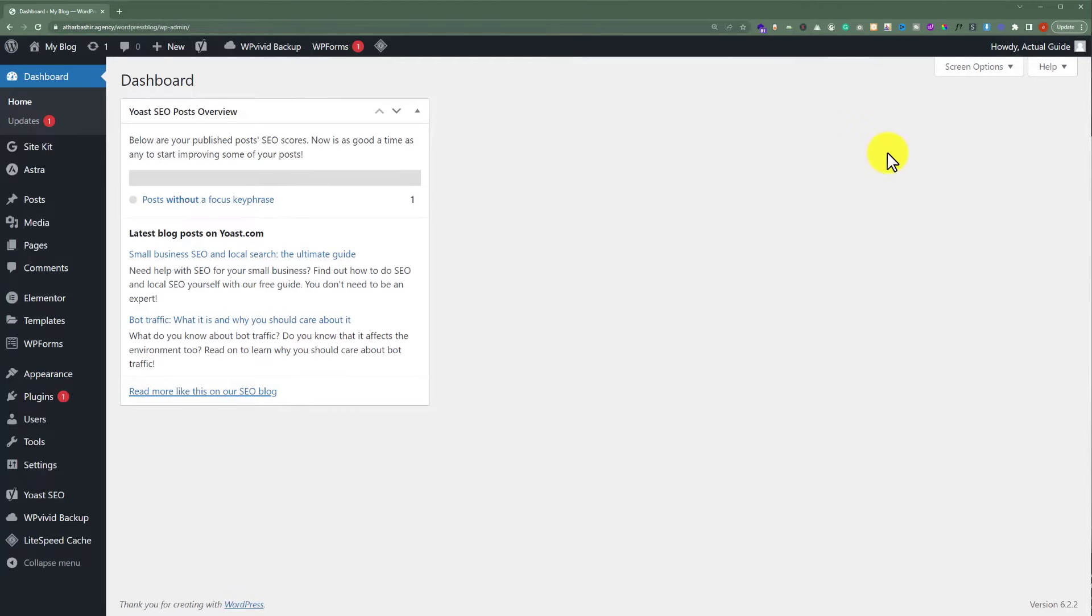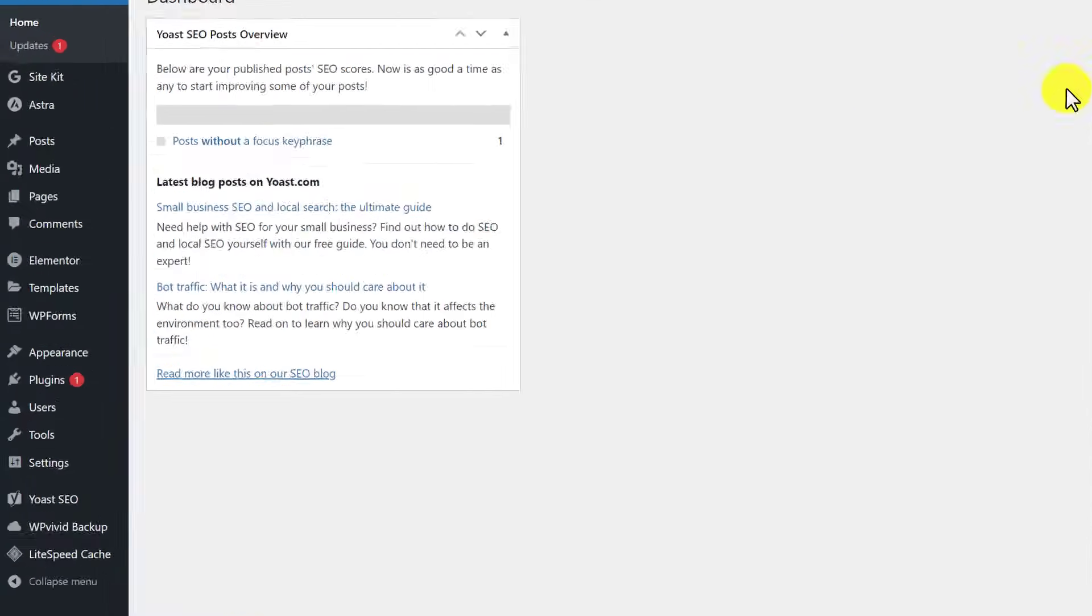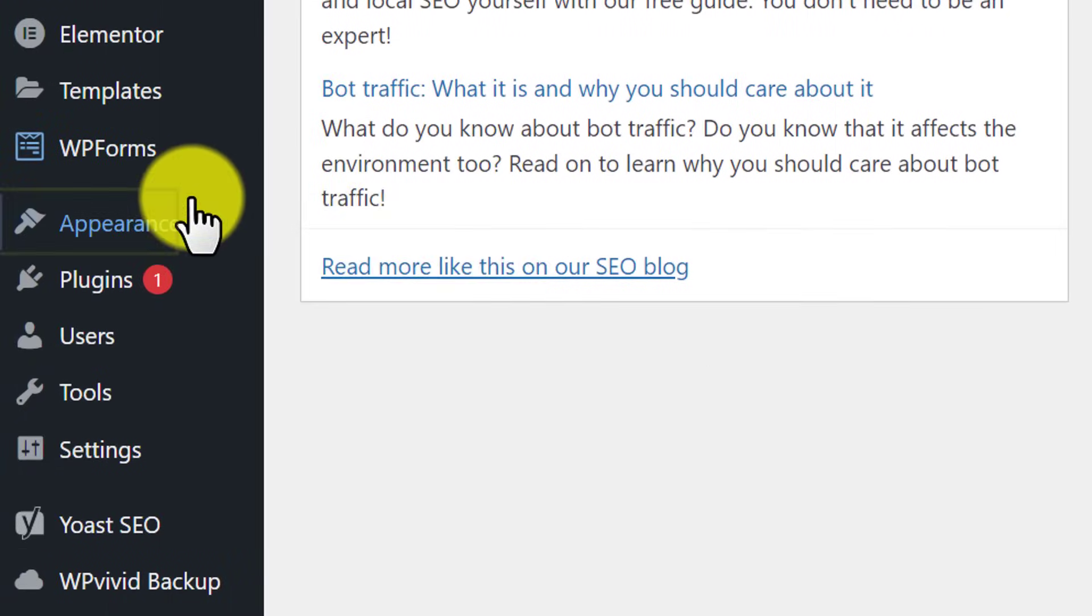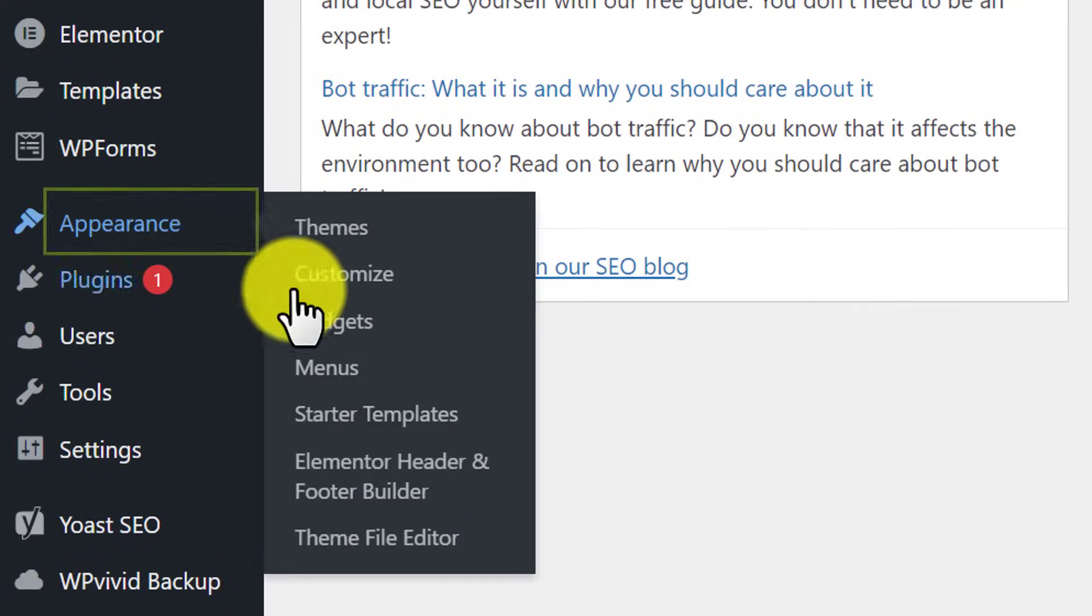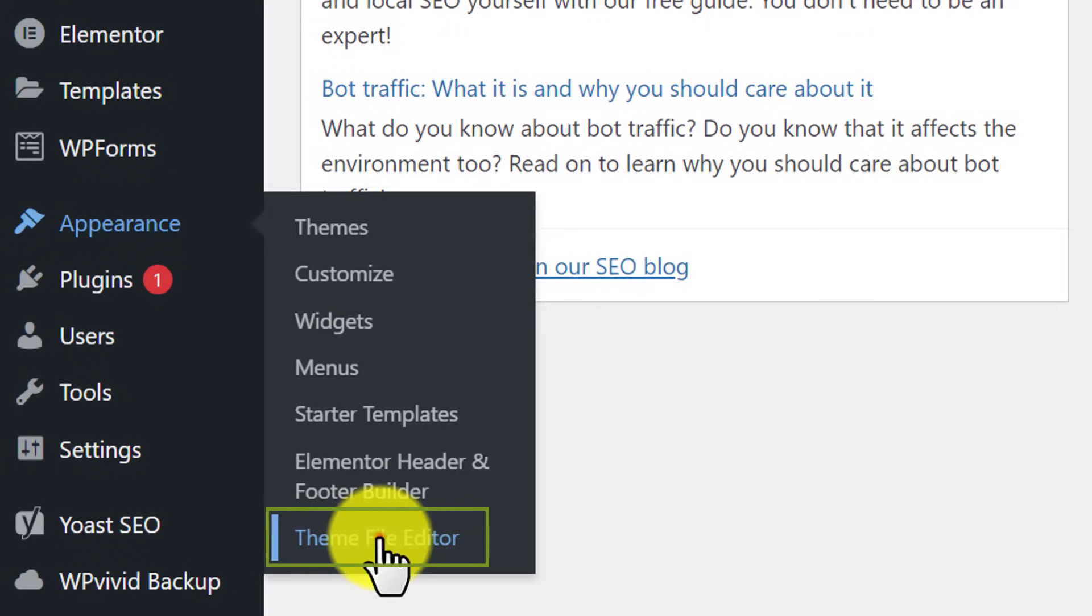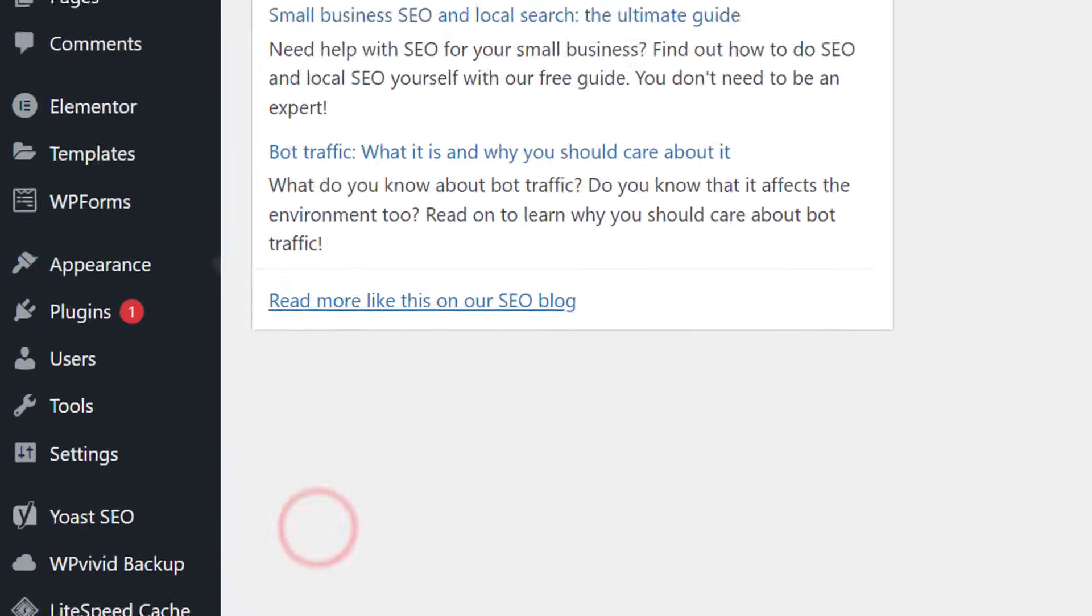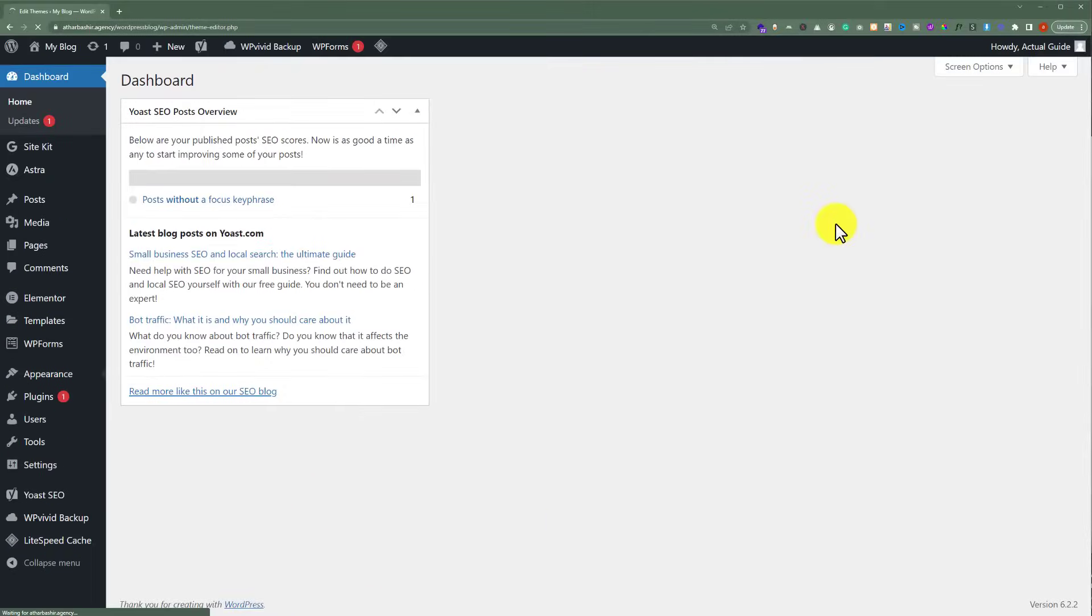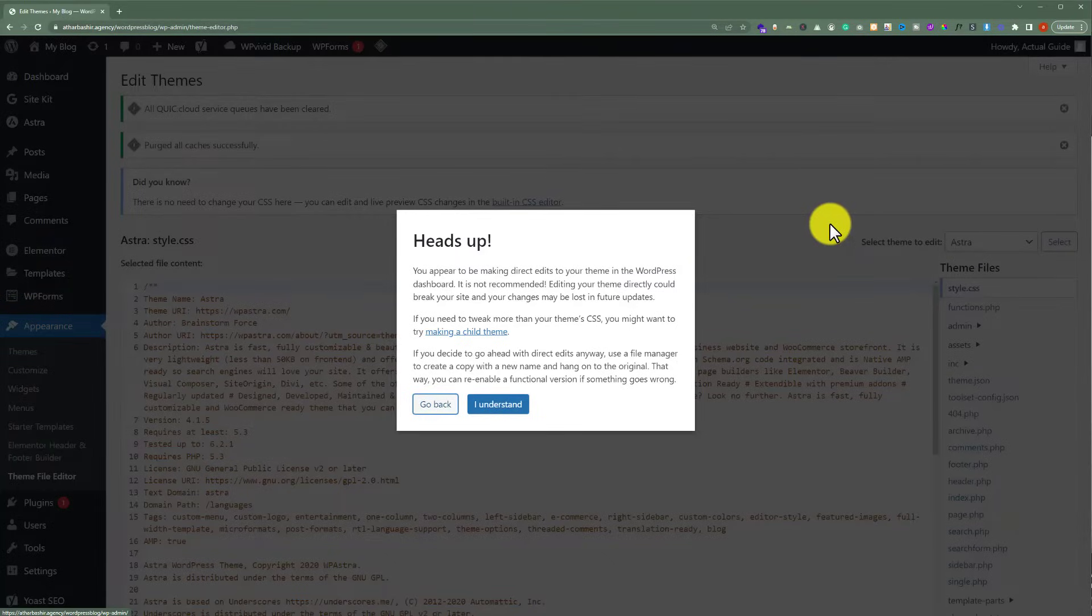There are different ways to add Google Tag Manager code in WordPress. Like you can go to Appearance and then click on Theme File Editor. And here you can add your Google Tag Manager code.